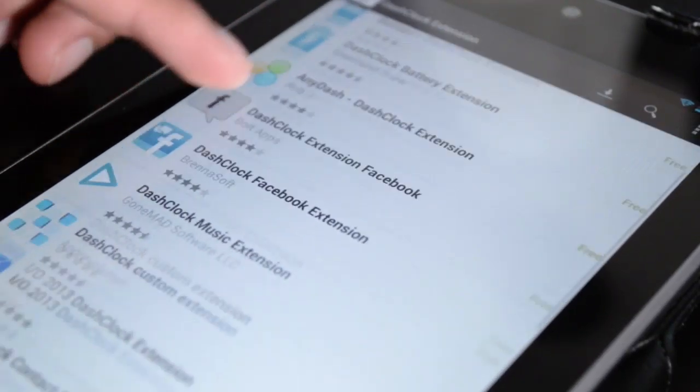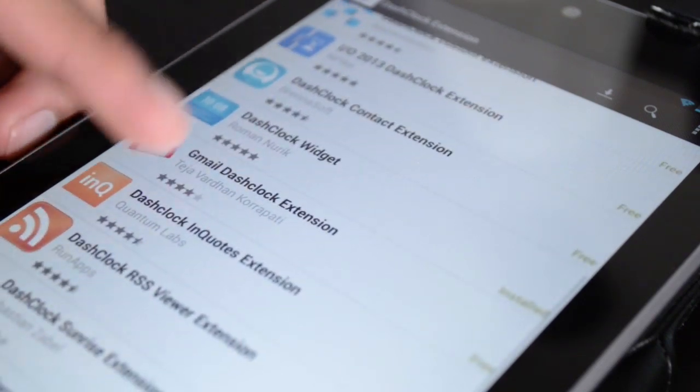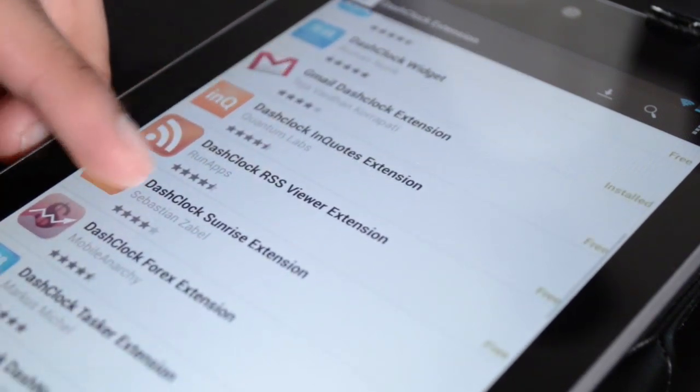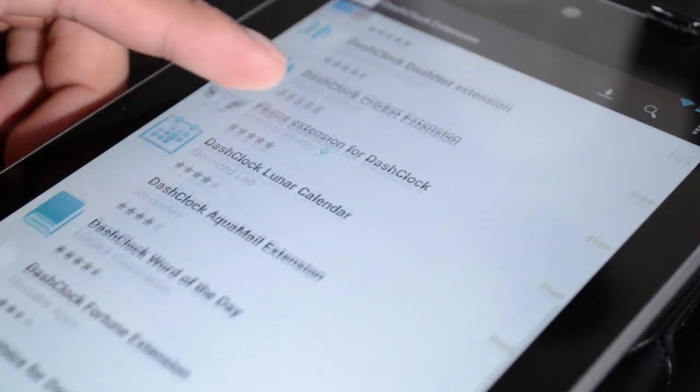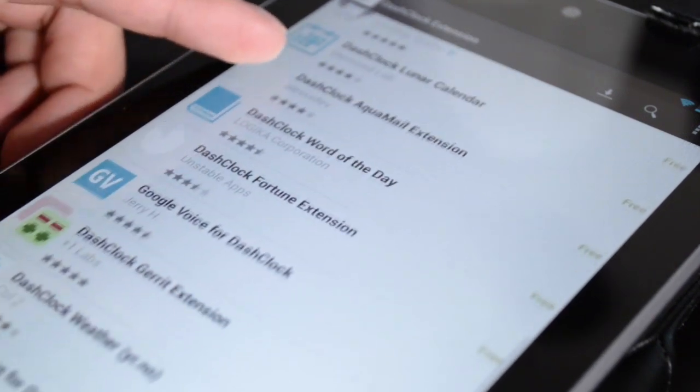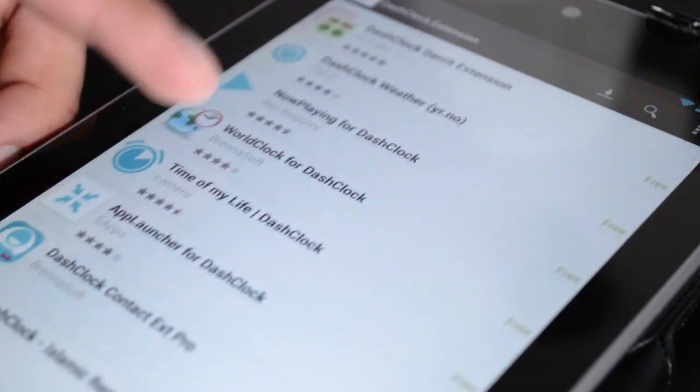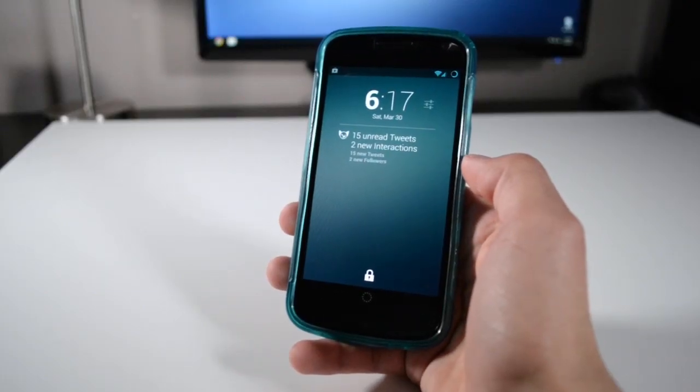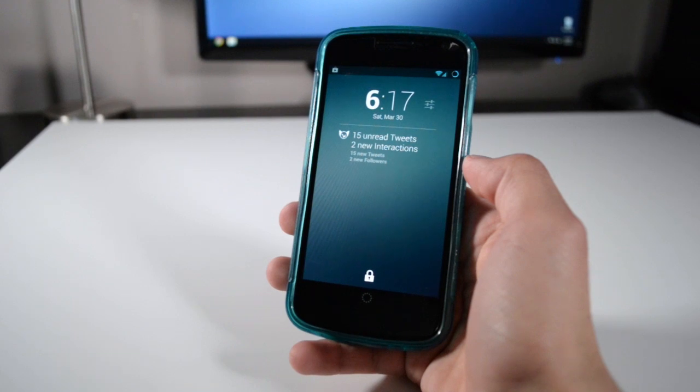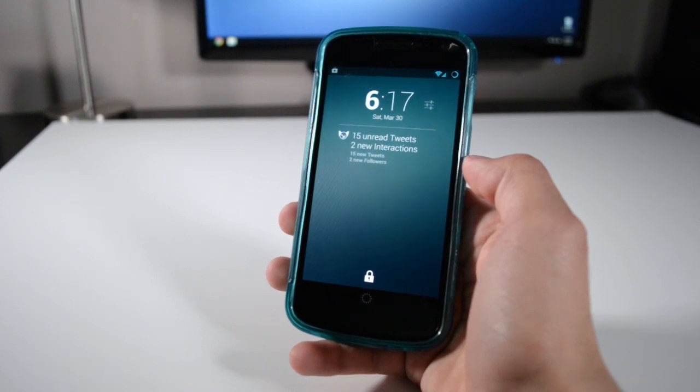There's a whole bunch of extensions but it just doesn't end there. The developer of this app also made it open source and provided the API so other developers can develop notifications for their apps and implement them into DashClock, like Falcon Pro which shows me the tweets from people I'm following, direct messages, and mentions.